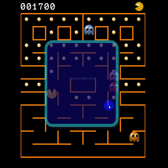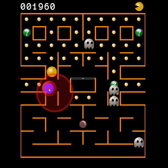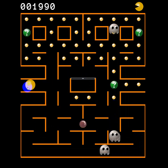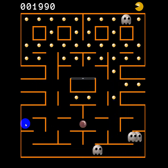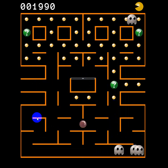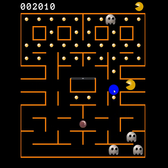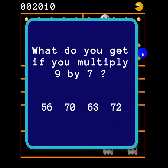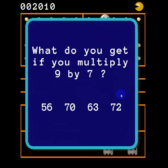9 times 9 is 81 — and there we go. The object is of course to clear all the little yellow pellets. Once you do that you'll get a new screen and another level.